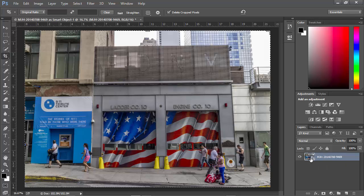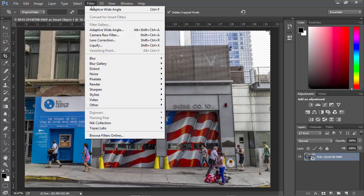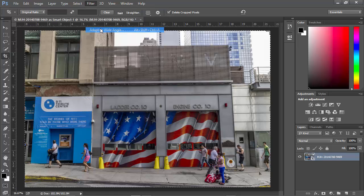The other advantage to smart objects is that we can create smart filters. Smart filters can be adjusted at any time after we're done making our edits — we can go back in and open those smart filters and readjust the values. And there's a filter we're going to use under the Filter menu: it's the Adaptive Wide Angle filter.